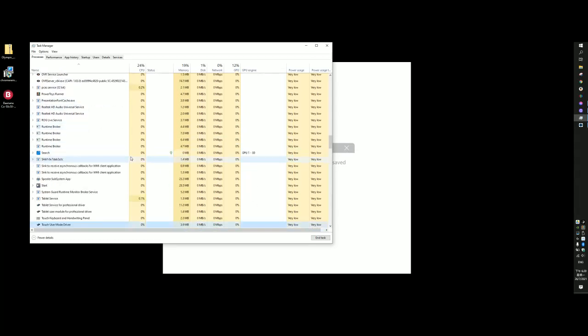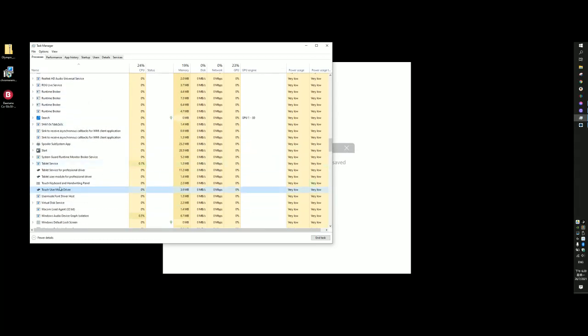There's a small box here which comes from this so-called Windows built-in touch keyboard and handwriting panel. Well, of course, my computer does not have a touch screen, this is never used.